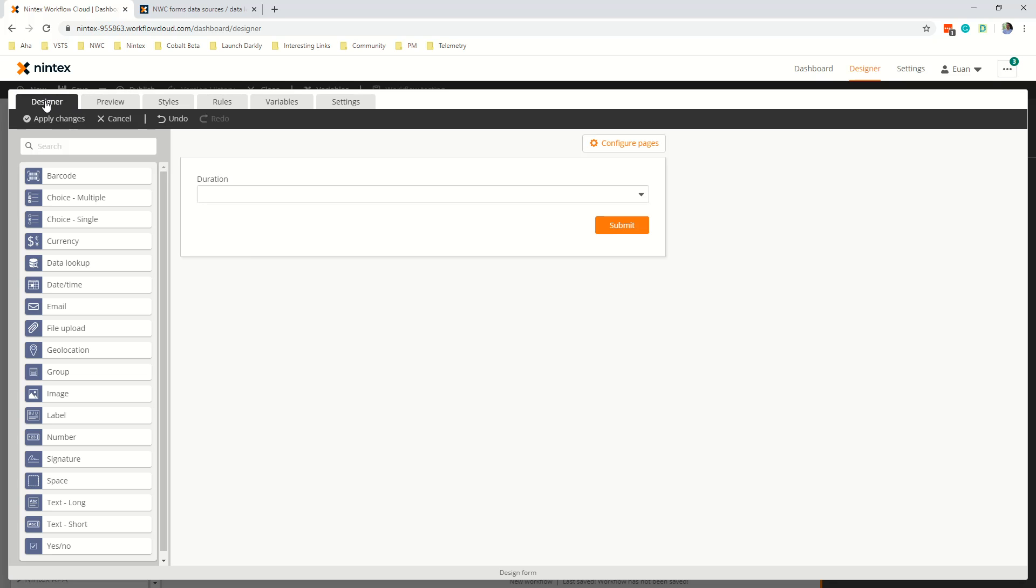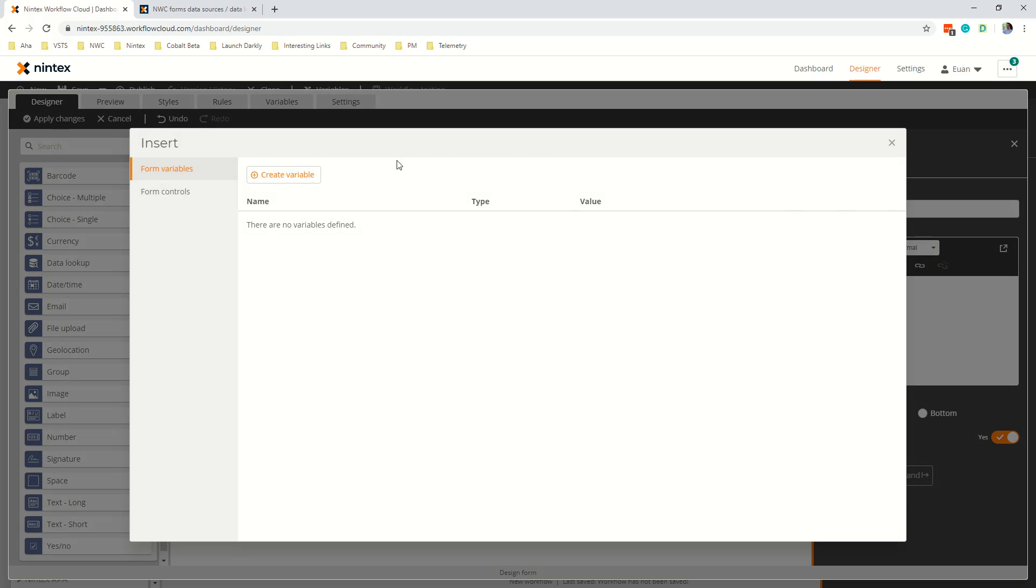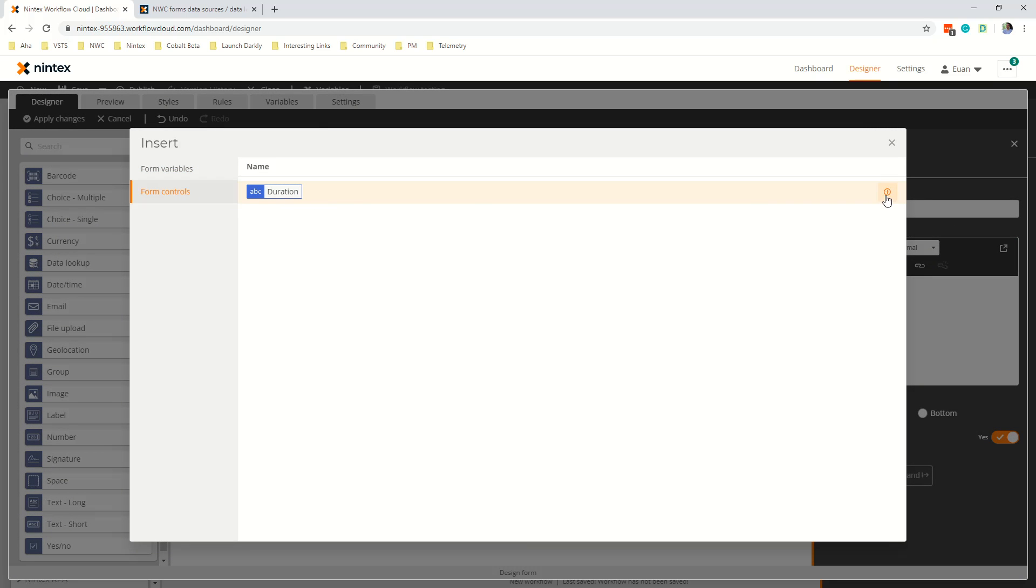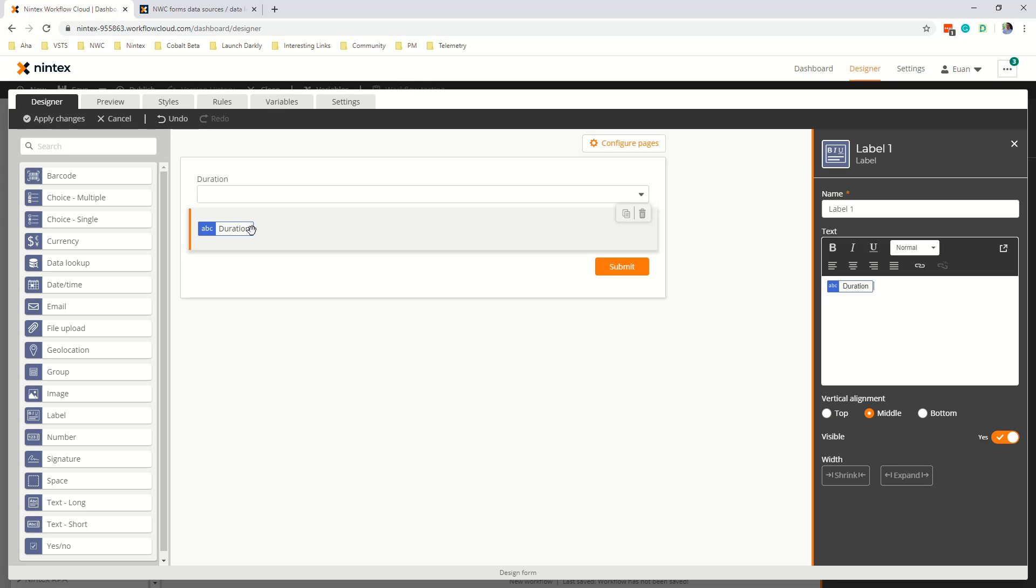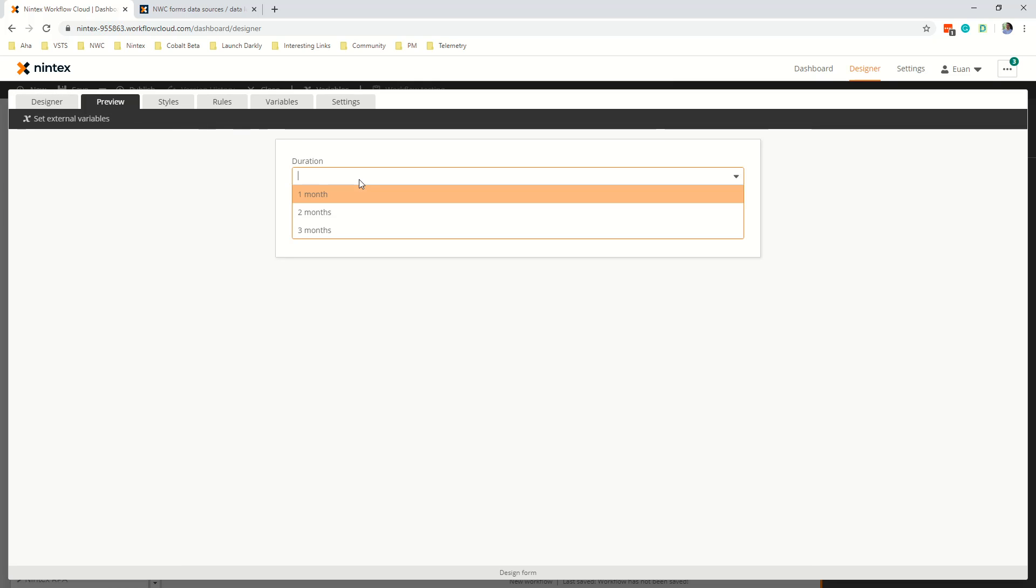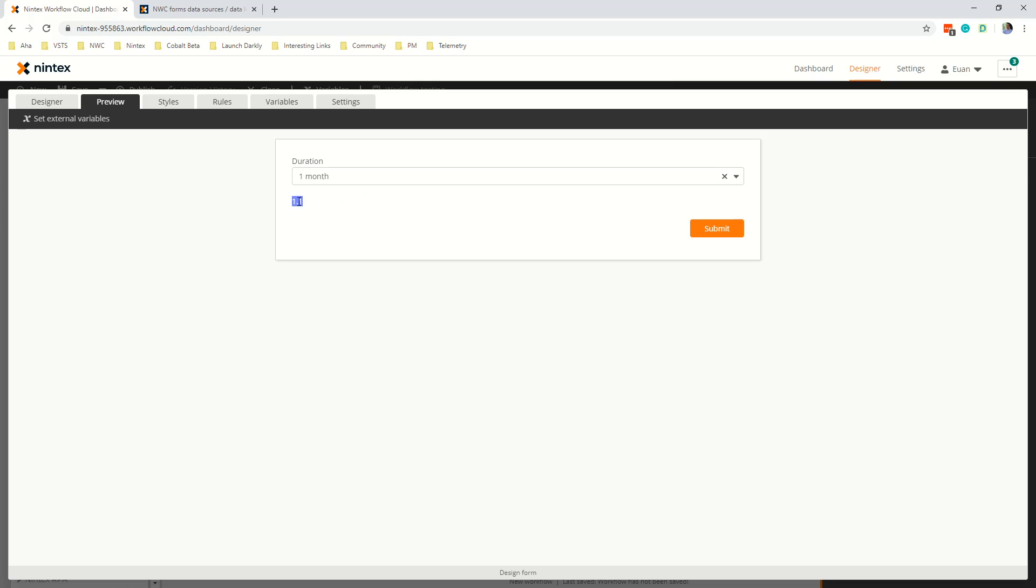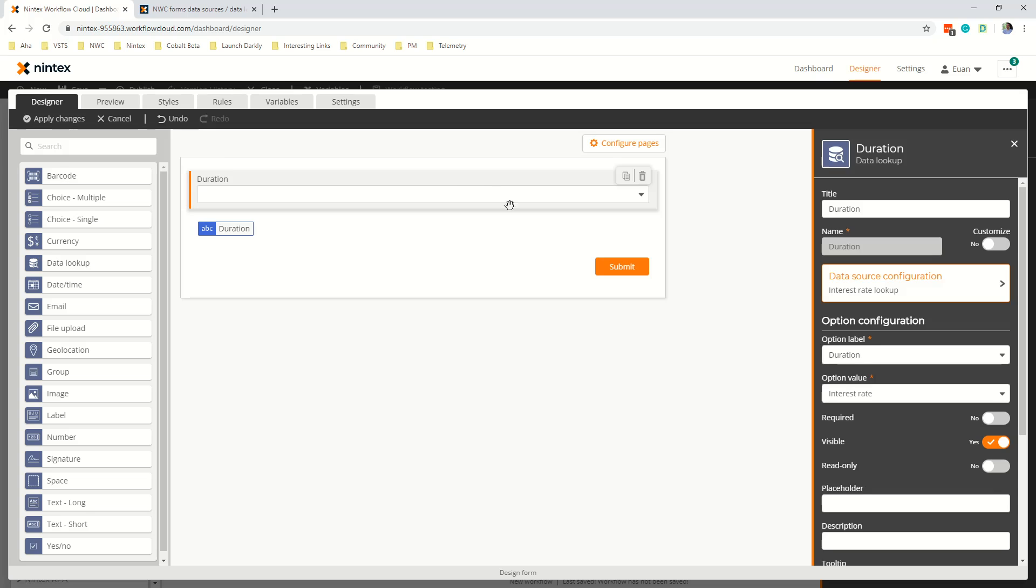So as we set that as the value behind the scenes in the drop down we can actually access that and we do that by dragging on a label. There's a few different things you can do which I'll show you through but you could either drag on a label insert form controls and add duration. So that might look a bit silly because you're thinking well that's just going to show me what is selected here but not necessarily. What actually happens is if I select one month it's actually showing the value behind the scenes in the drop down.